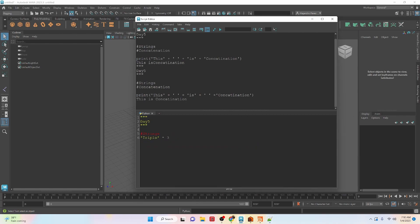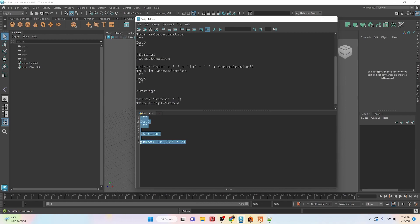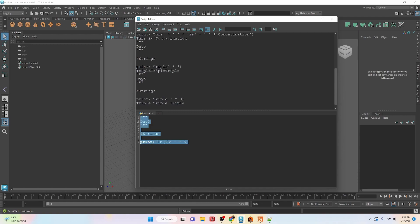You can also do multiplication — in this case using a number with a string. If we print this value you will see that we get 'triple triple triple'. If we wanted it to be spaced, we can add a space and you can see it says 'triple triple triple'. Technically there's a trailing space at the end because we added that space character.